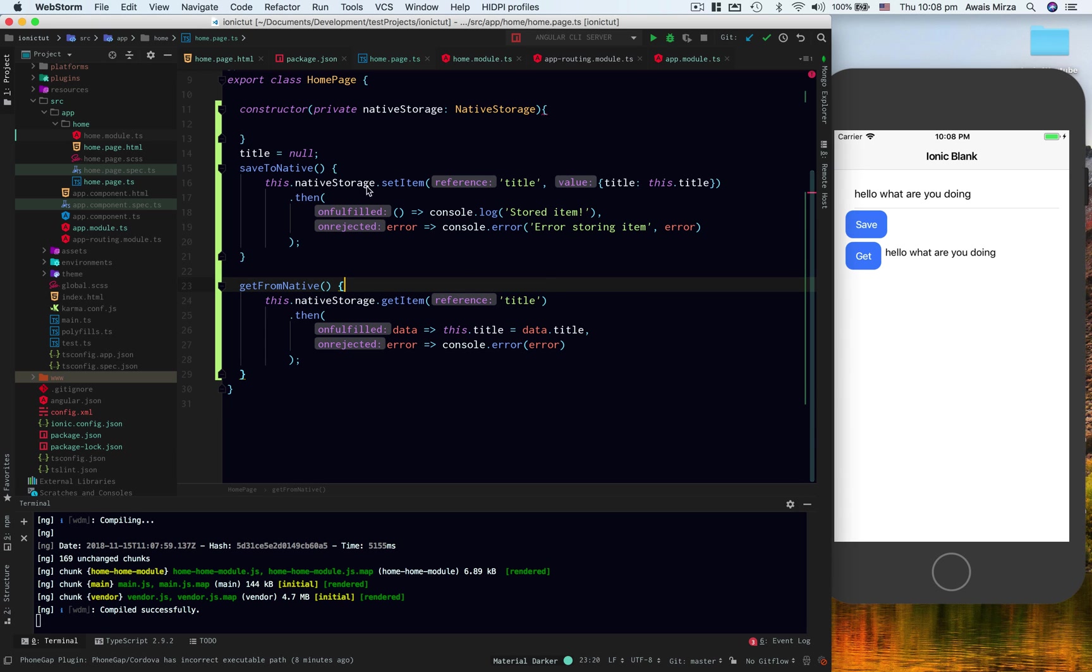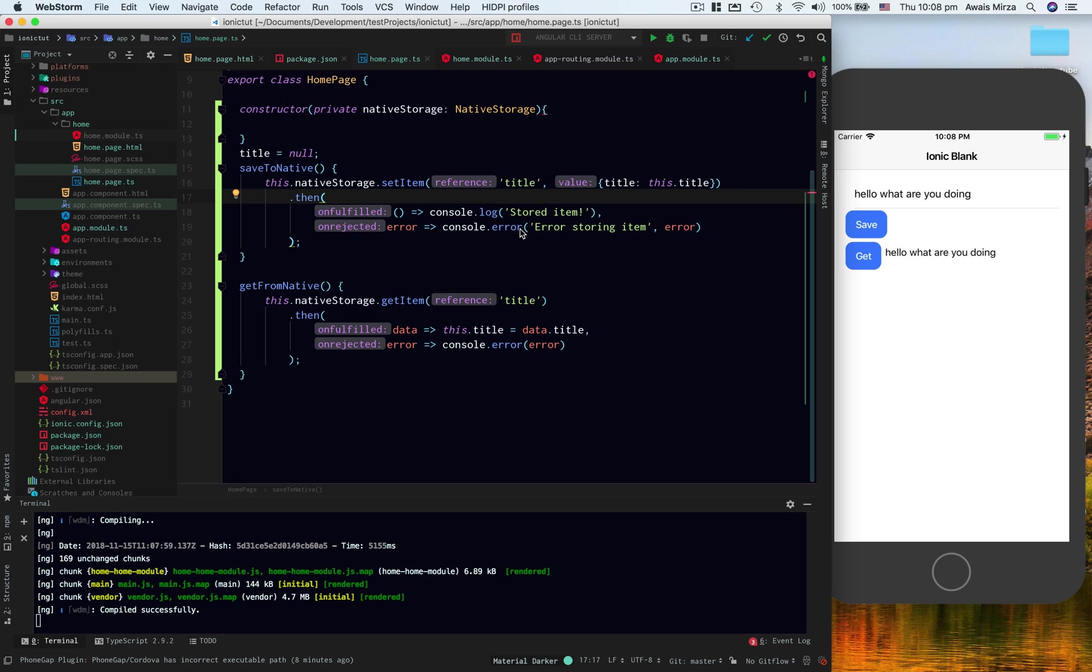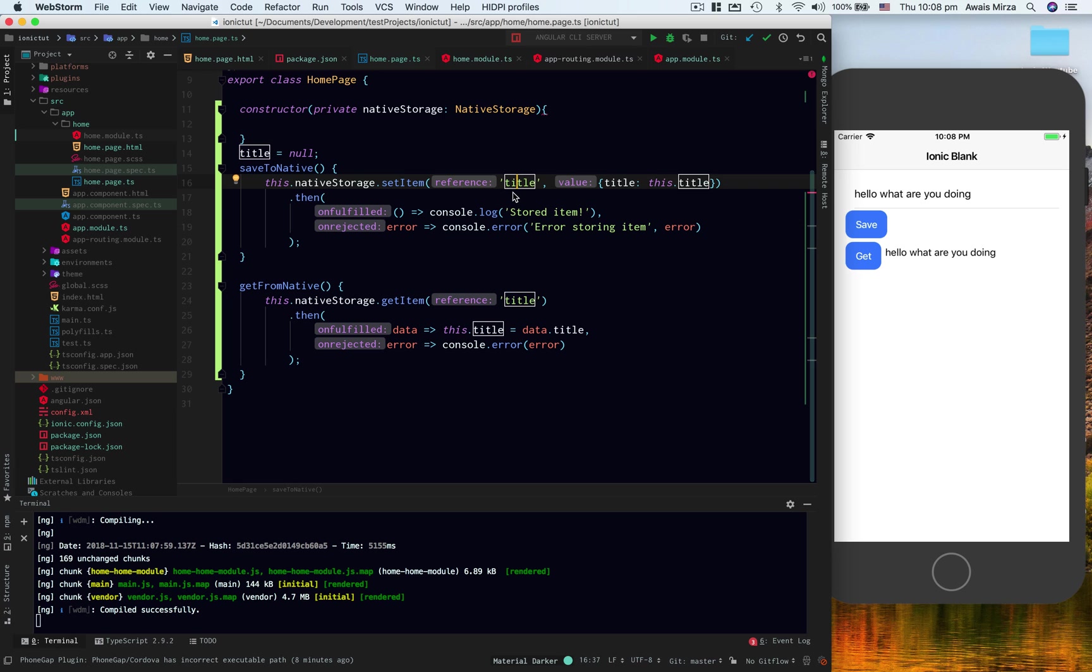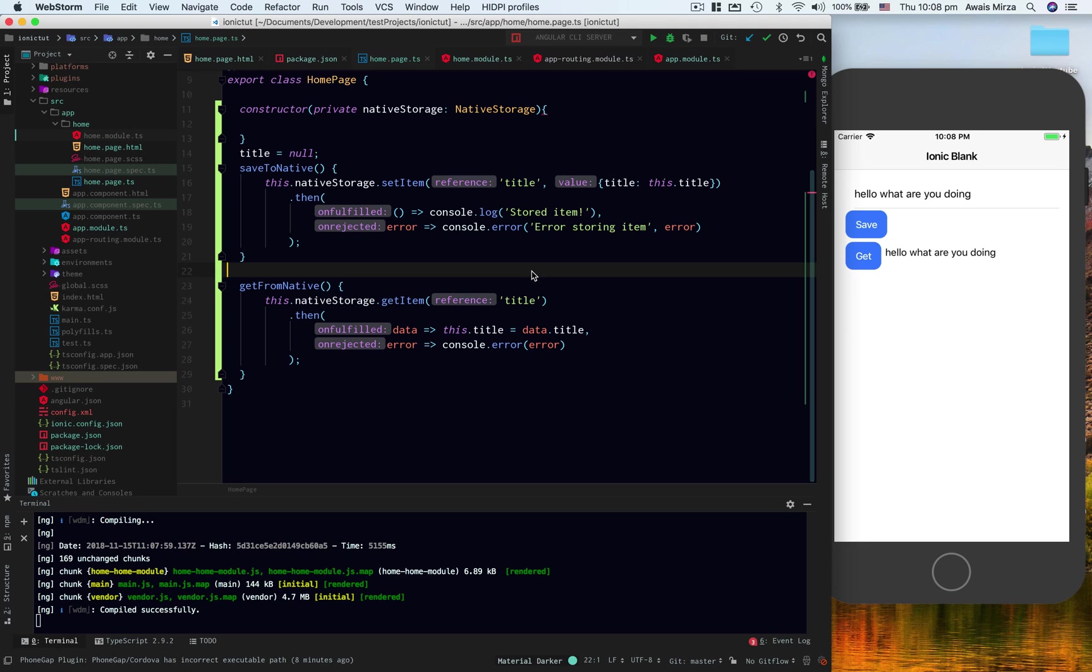Okay, so this is how you store values into your native storage, whether it's iPhone or Android. All you've got to do is just use native storage, and it's just an object that gets stored in iOS and Android and even Windows as well. So yeah, that's it. Thank you so much for watching and I'll talk to you guys in the next video.